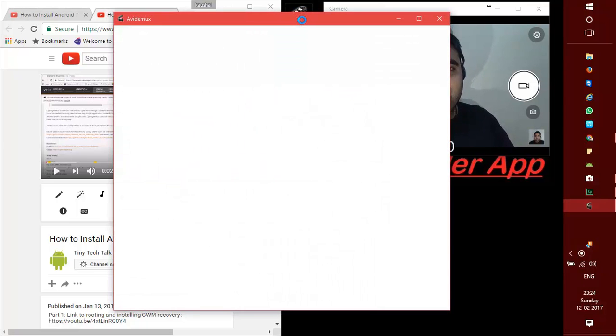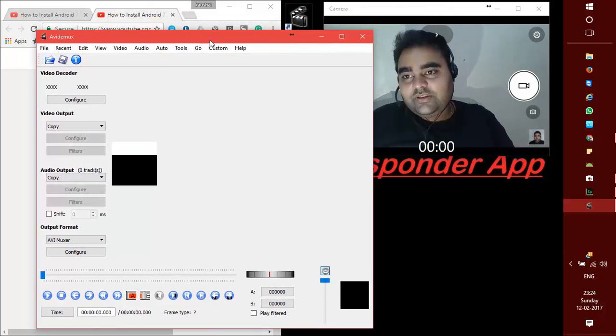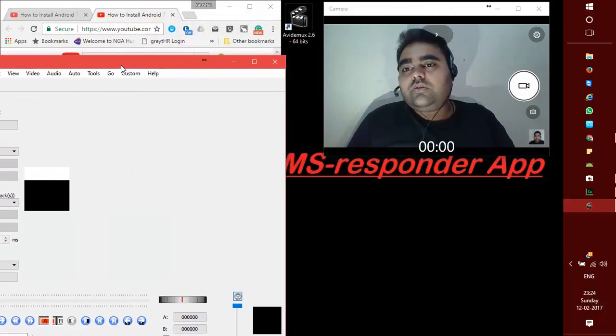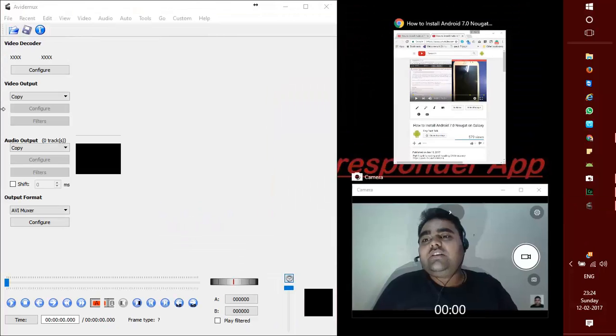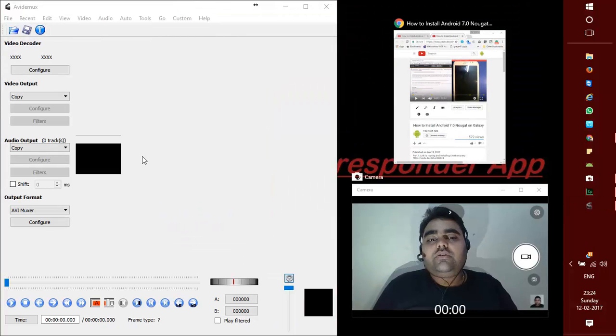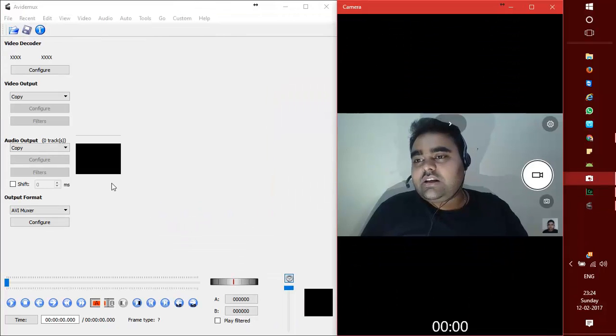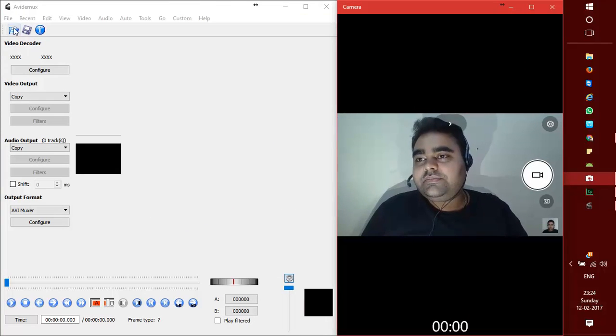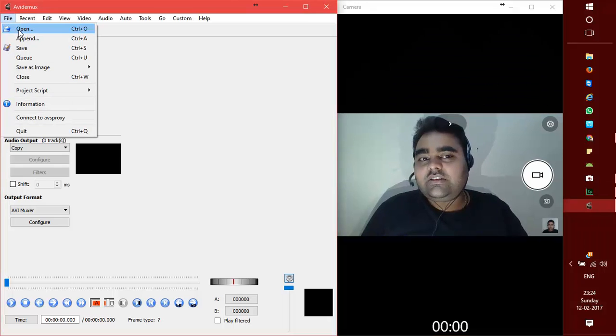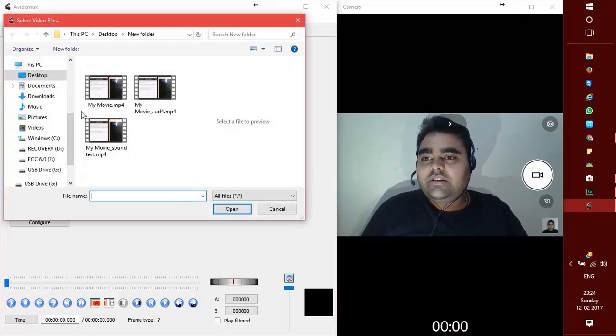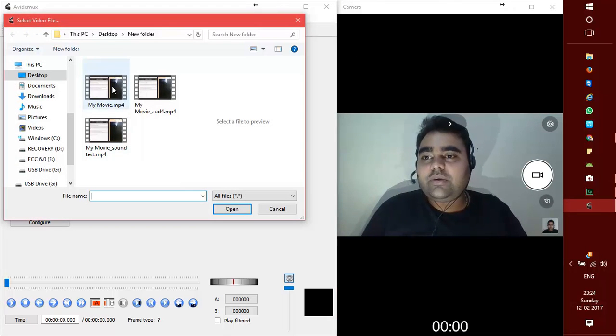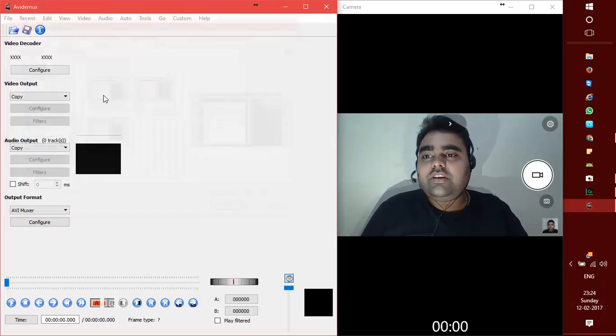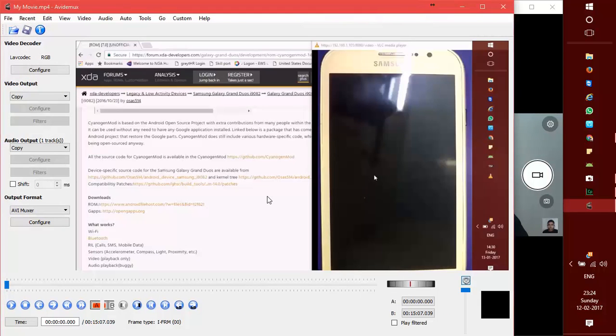First thing we need to do is download the video whose sound we need to increase to our desktop, and I have already done that. I just open the file and this is my file. I have placed it on my desktop, that is my movie. I load that file, it will take a few seconds.